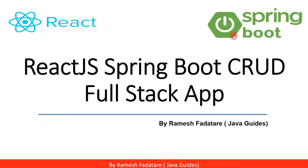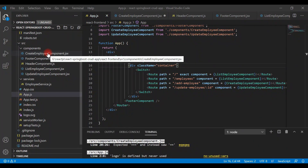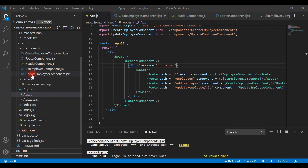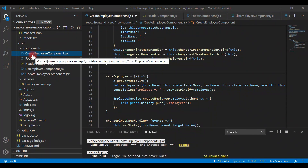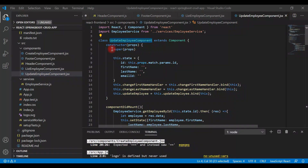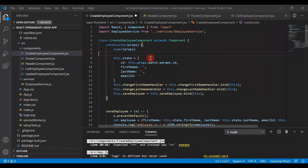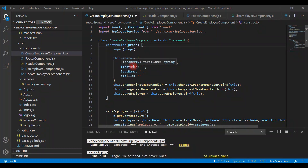Hey guys, welcome back to the React JS Spring Boot CRUD full stack application tutorial series. In this video, I want to show you how to reuse the existing React component to perform add and update employee operations. In the previous video, we created a separate update employee component, but it's not a good idea to create a separate component and copy the existing code.